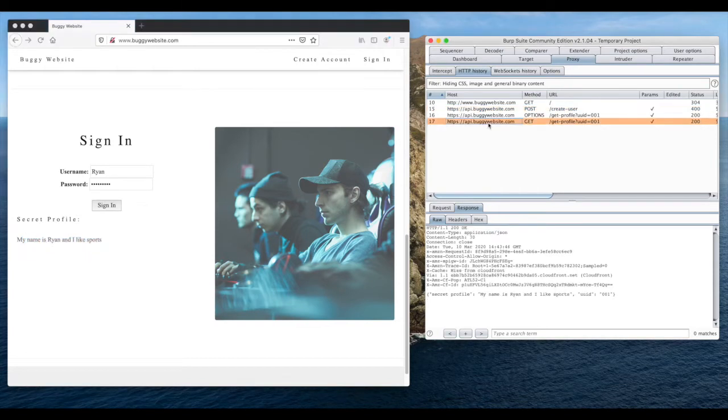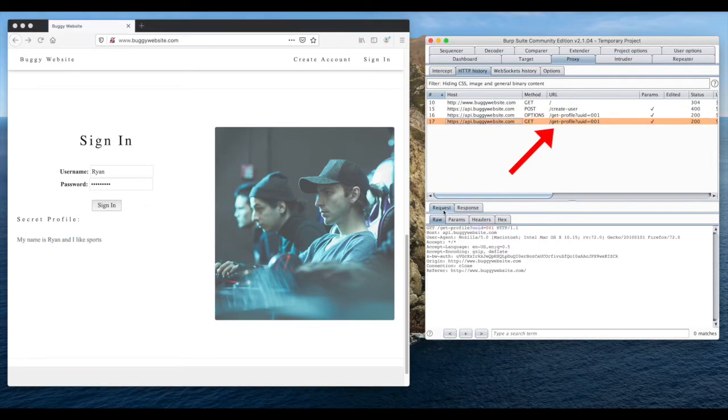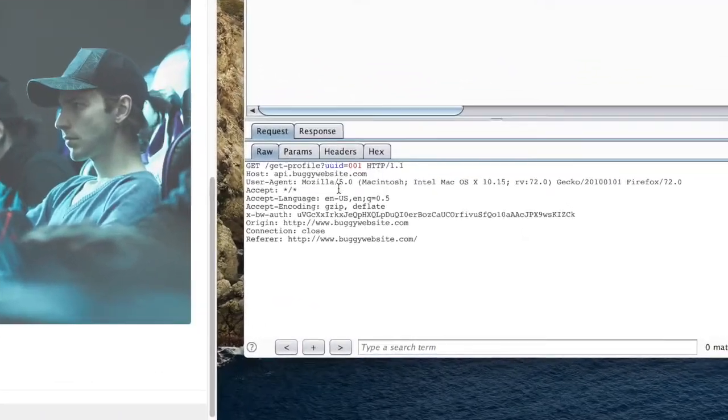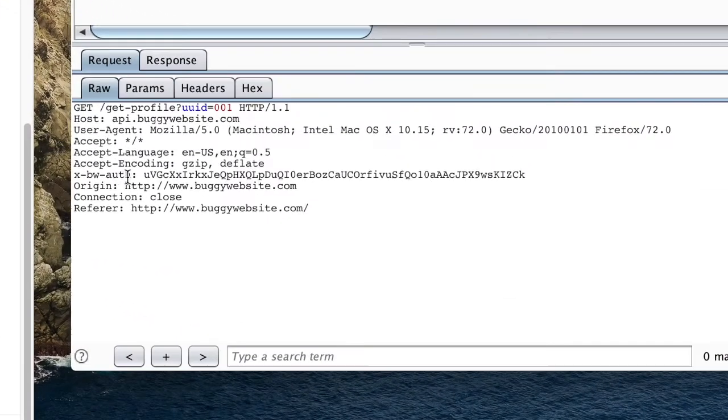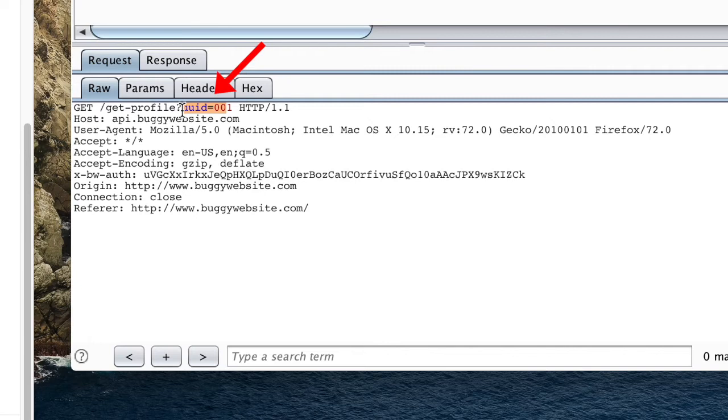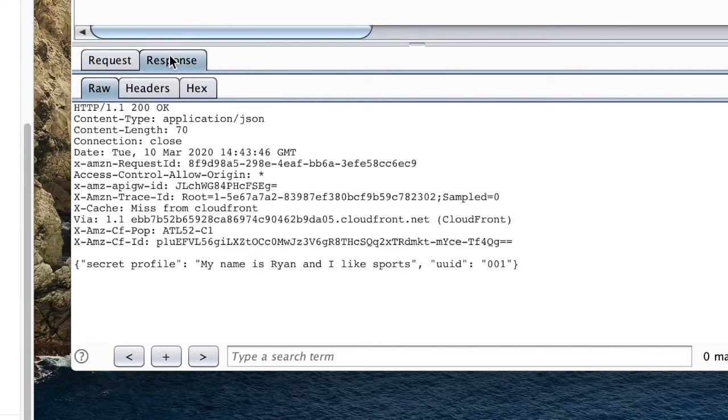In this example, the vulnerable endpoint is the API to GetProfile. This website apparently uses a custom header called xbwauth as its authentication mechanism, and this endpoint uses the URL parameter uuid to know which profile to get.